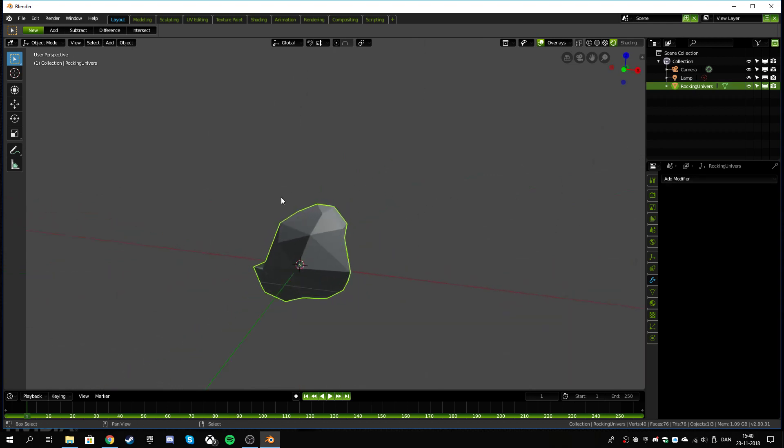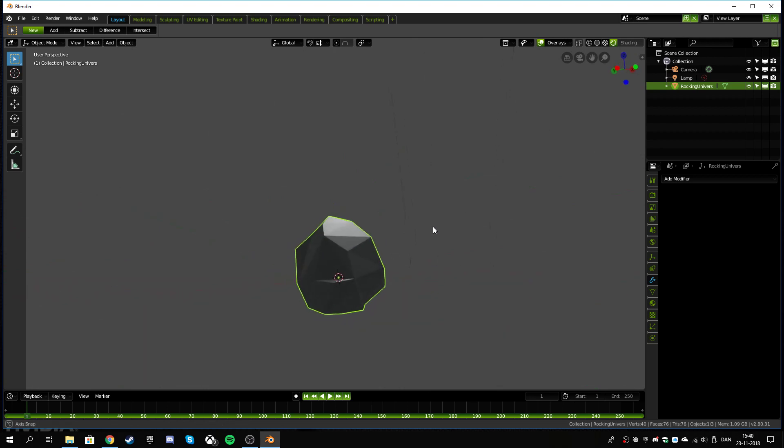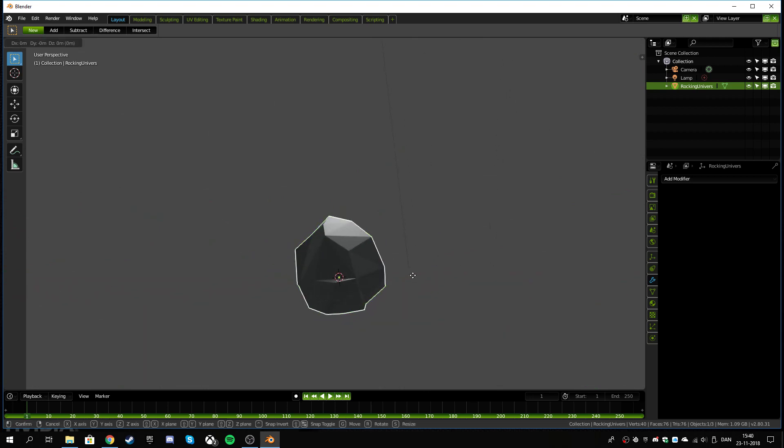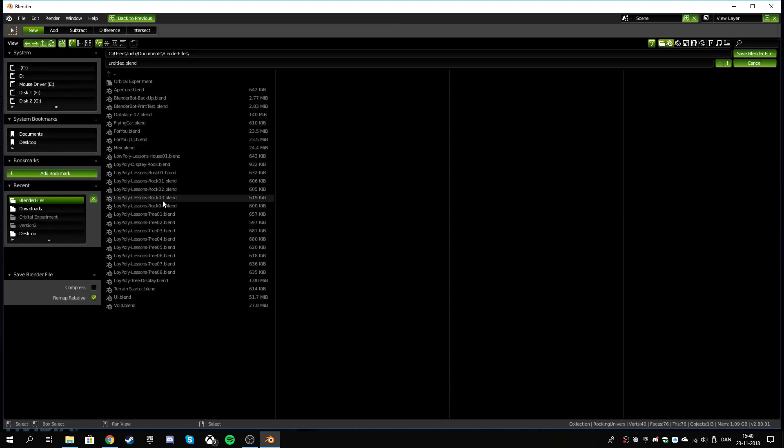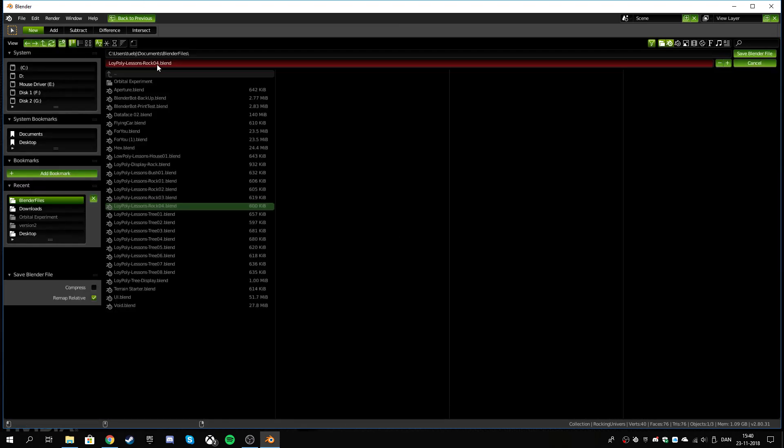So now we have an object and it's named and it's just one object. If you wanted to you could pull it up just a tiny bit and then we hit Ctrl+S to save this. I'm making a lot of low poly rock, so this is my low poly lesson rock five attempt.